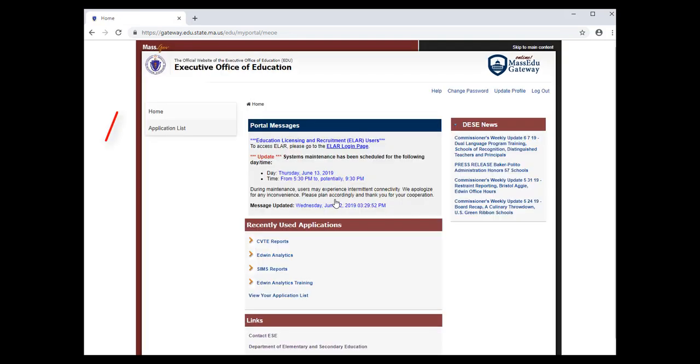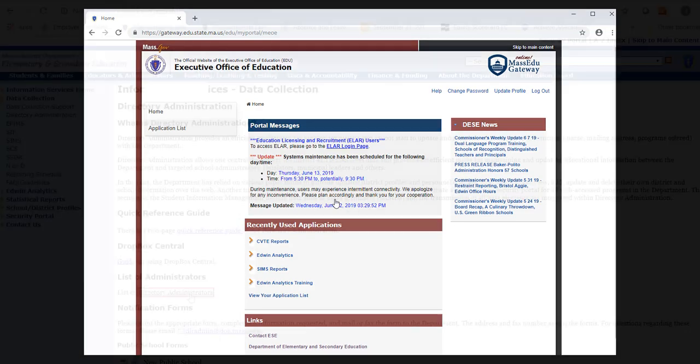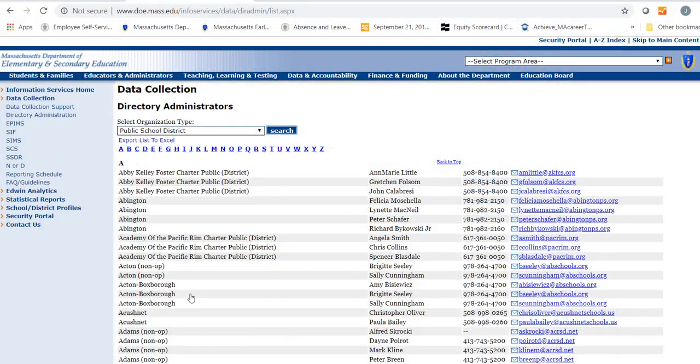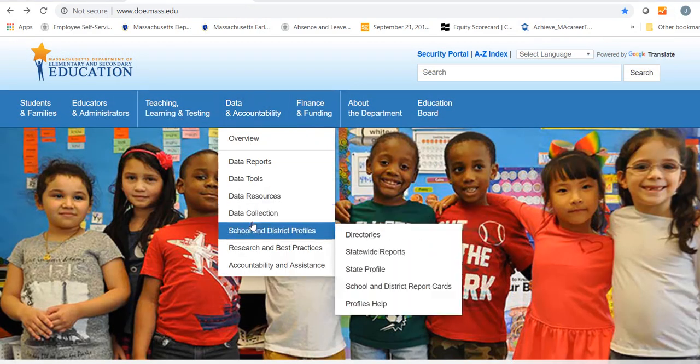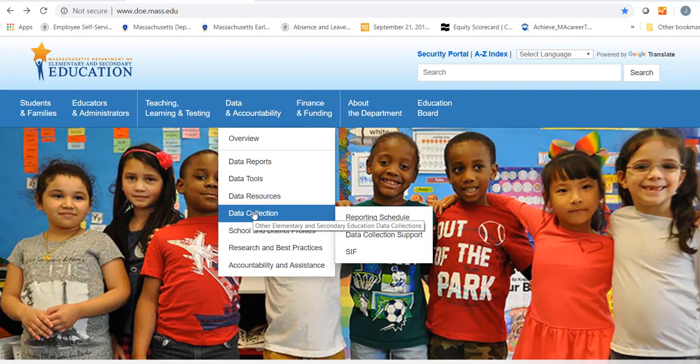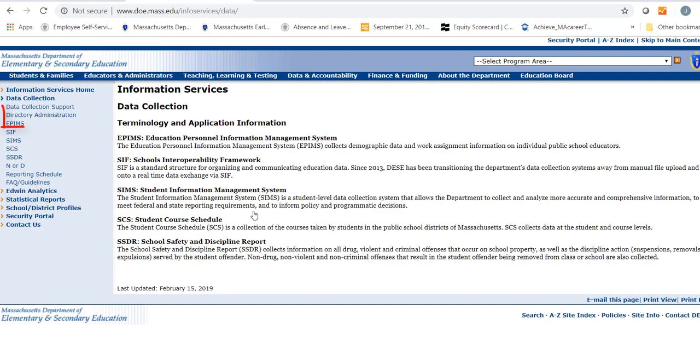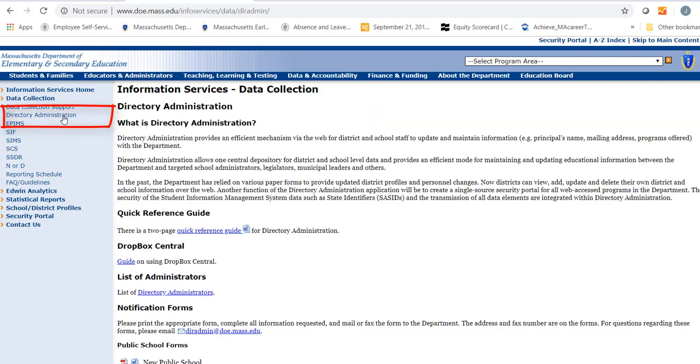See the Recent Applications or click on Application List. To request access to these databases, contact the Directory Administrator for your district. These are listed in the Data Collections section of DESE's website under Directory Administration.